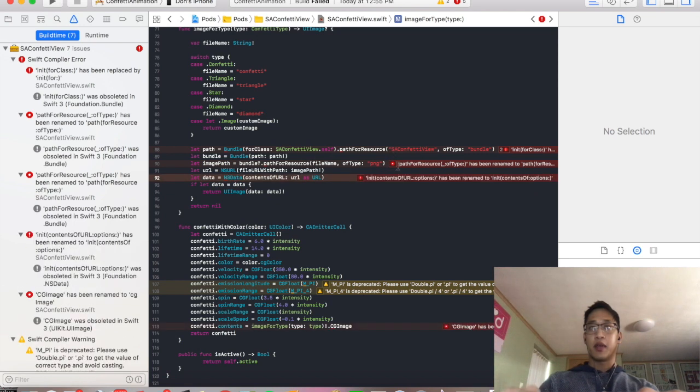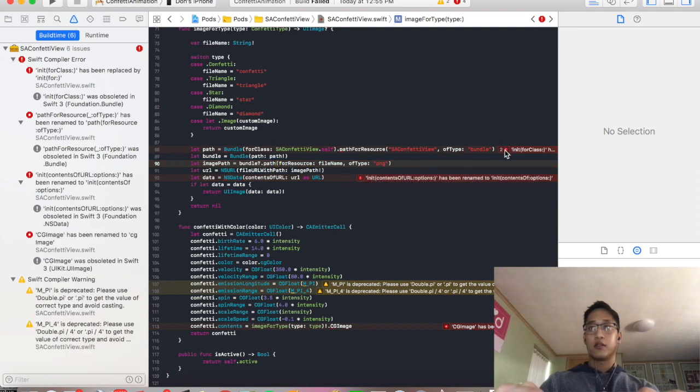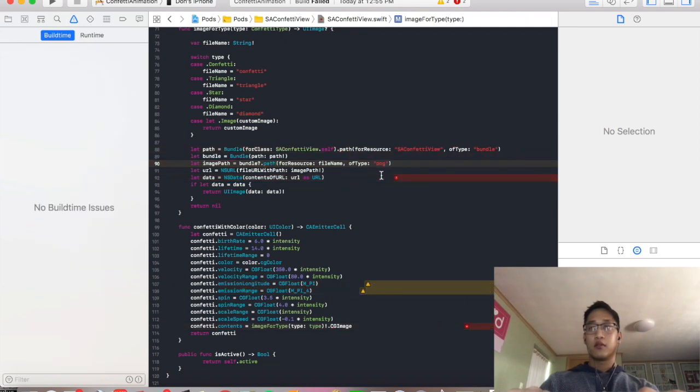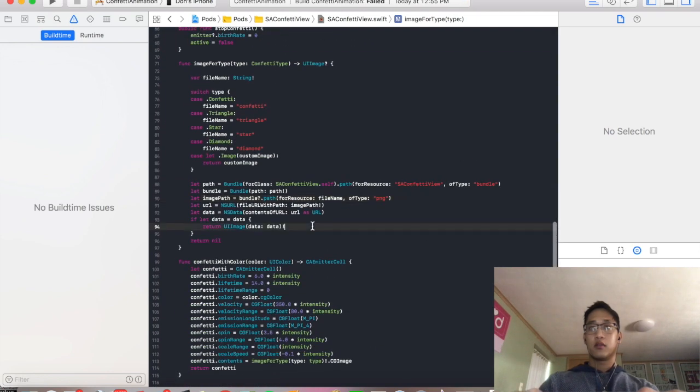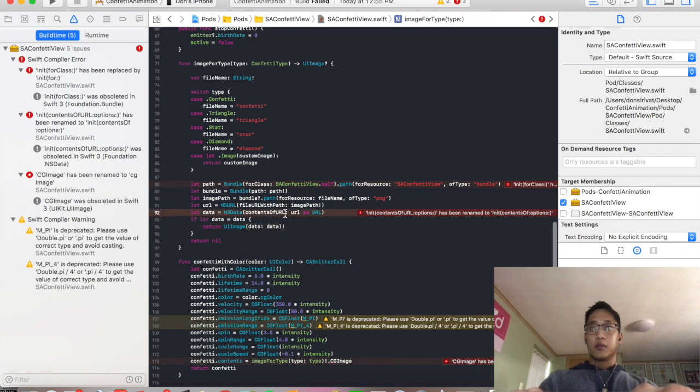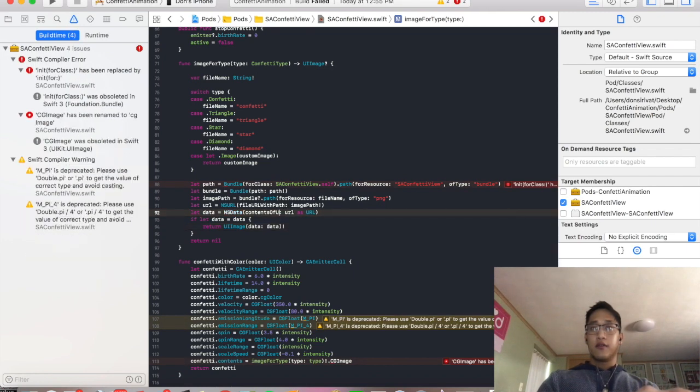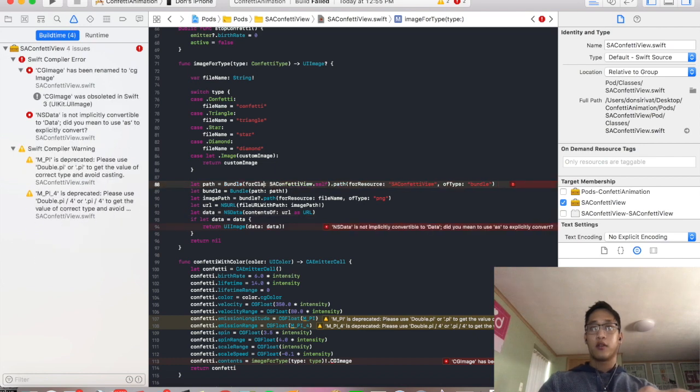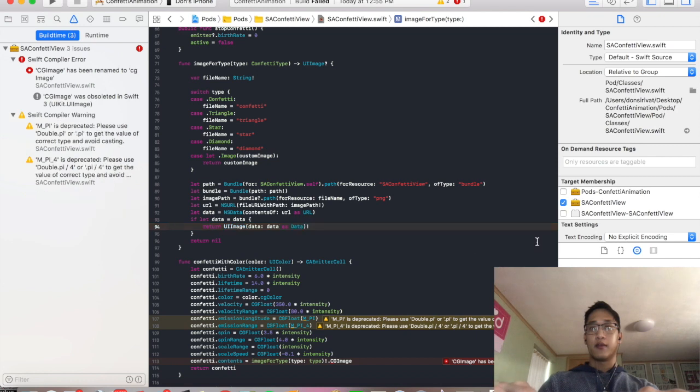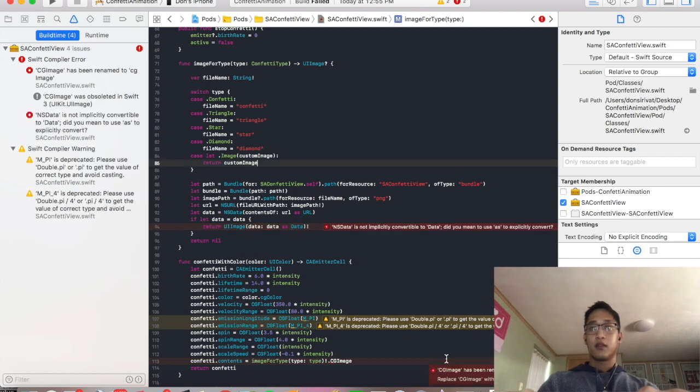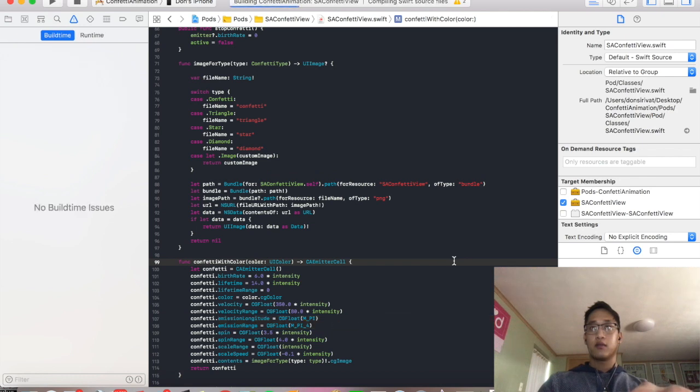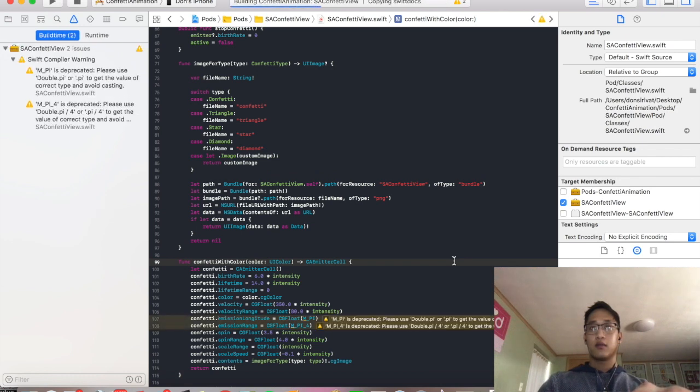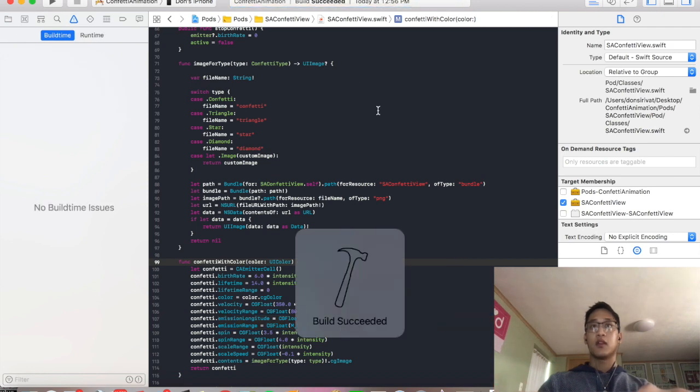I'll type it in a name to path. Okay, sounds good. This is content of. This is going to be for. And this is going to be as data. Is that everything? Awesome. So that built.